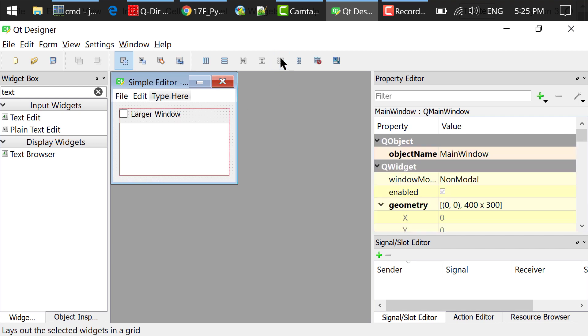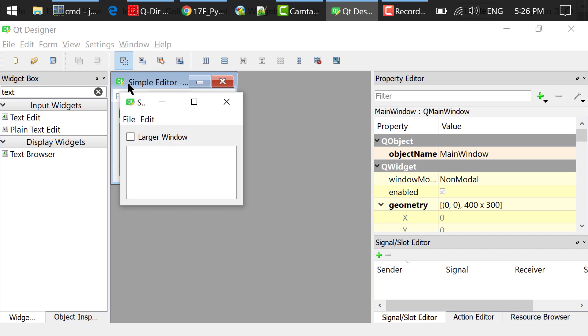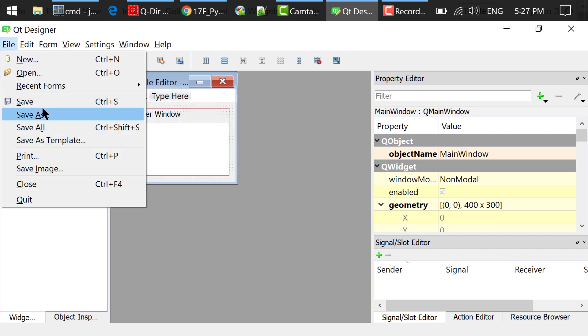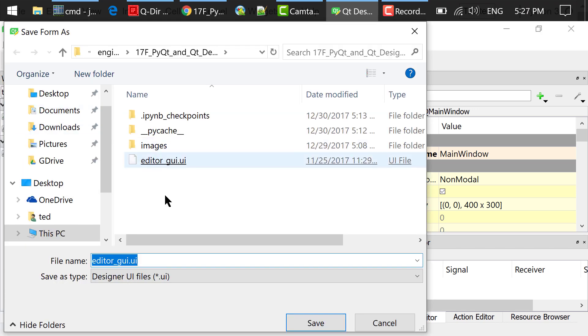You can preview this interface by pressing Ctrl-R. It doesn't do anything yet. We'll write code to process the click of this checkbox and menu bar actions later. After we are done, we save the interface as editor-gui.ui. It's an XML document.